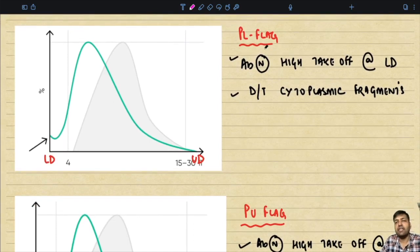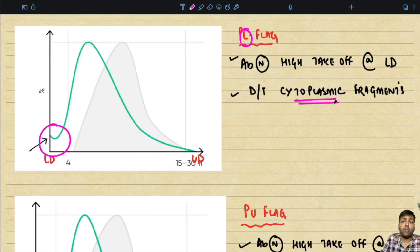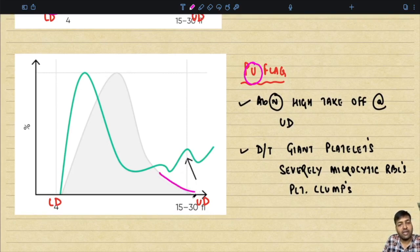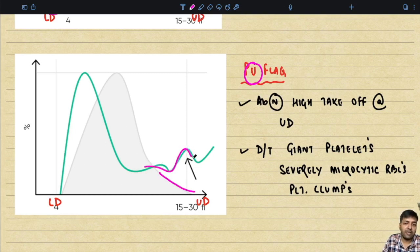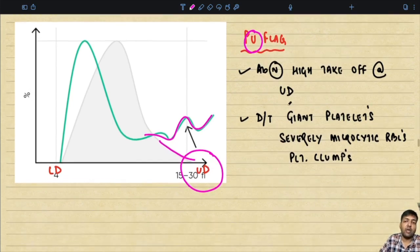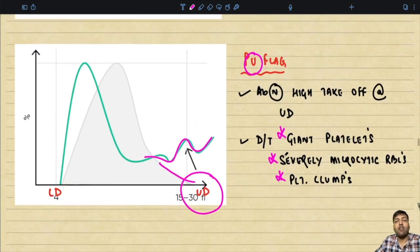Platelet flags include the PL flag, where at the lower discriminator there is an abnormally high takeoff, occurring because of cytoplasmic fragments. There is also the PU flag, where the histogram is not touching the baseline at the upper discriminator. This mainly occurs because of the presence of giant platelets, severely microcytic RBCs, or platelet clumps. With this, we have completed all the different kinds of flags.